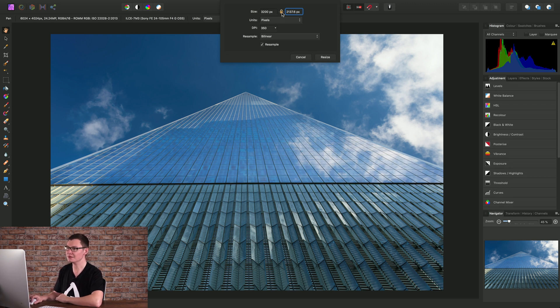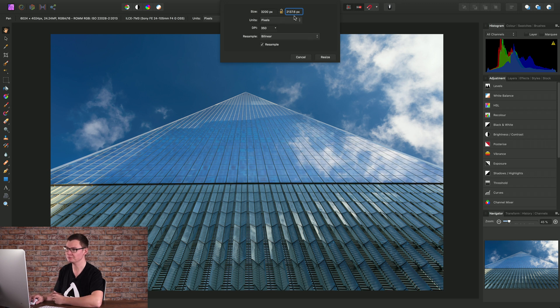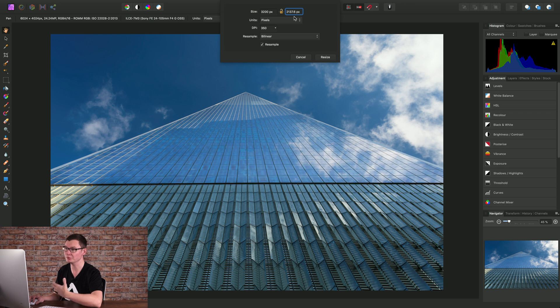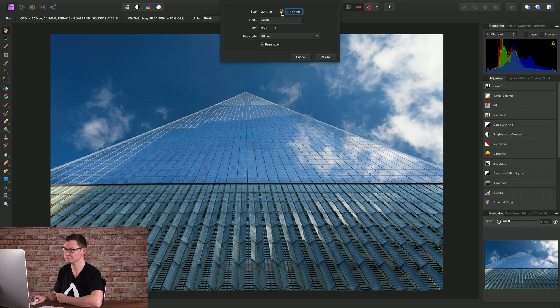Now I can click the lock here to unlink width and height. So if you wanted to resize width and height independent of one another you could do that by unlocking the lock icon here.